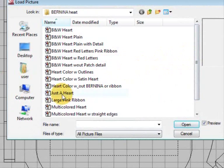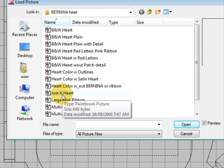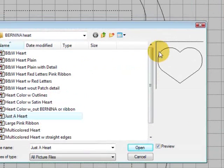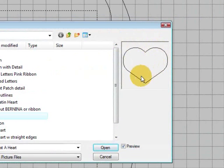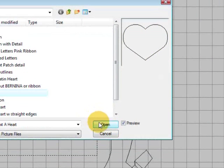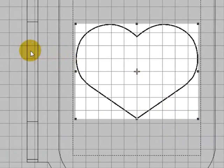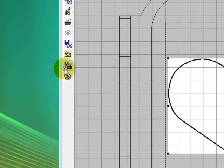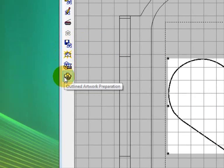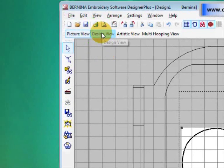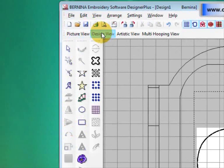Now I'm just going to do a very simple shape today to start showing you some of the digitizing tools. We'll select just a heart, which is just a heart outline, and we'll open that. We don't need to do any artwork preparation because we're manually digitizing, so we can go straight to design view.